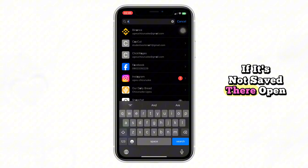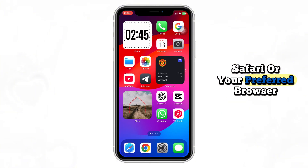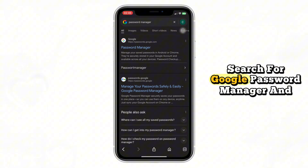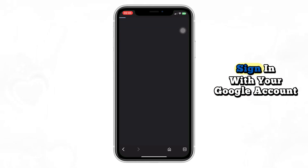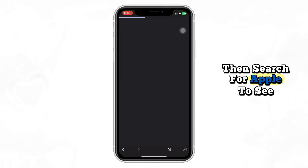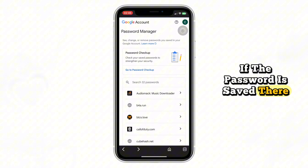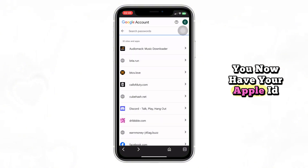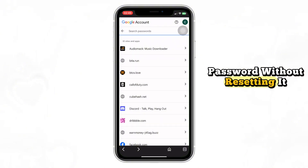If it's not saved there, open Safari or your preferred browser. Search for Google Password Manager and open the official site, then sign in with your Google account. Search for Apple to see if the password is saved there. If you find it, you now have your Apple ID password without resetting it.